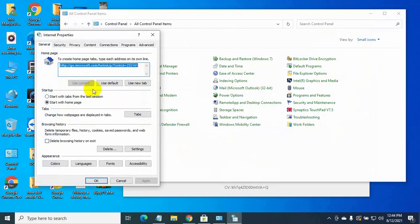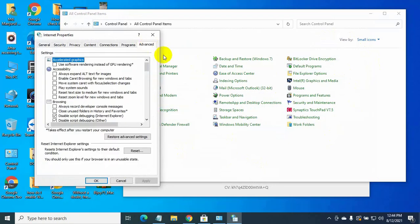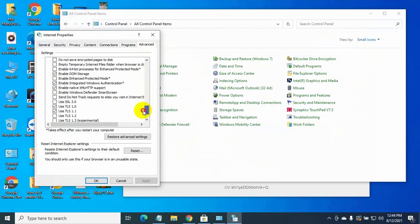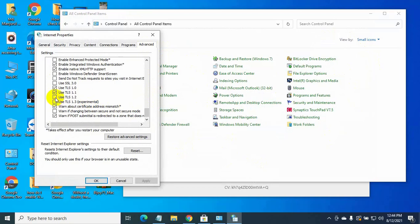From this dialog box, click on advanced tab. Scroll down and give a check mark on use TLS 1.2. Click apply. Ok, now we can check Microsoft Store.